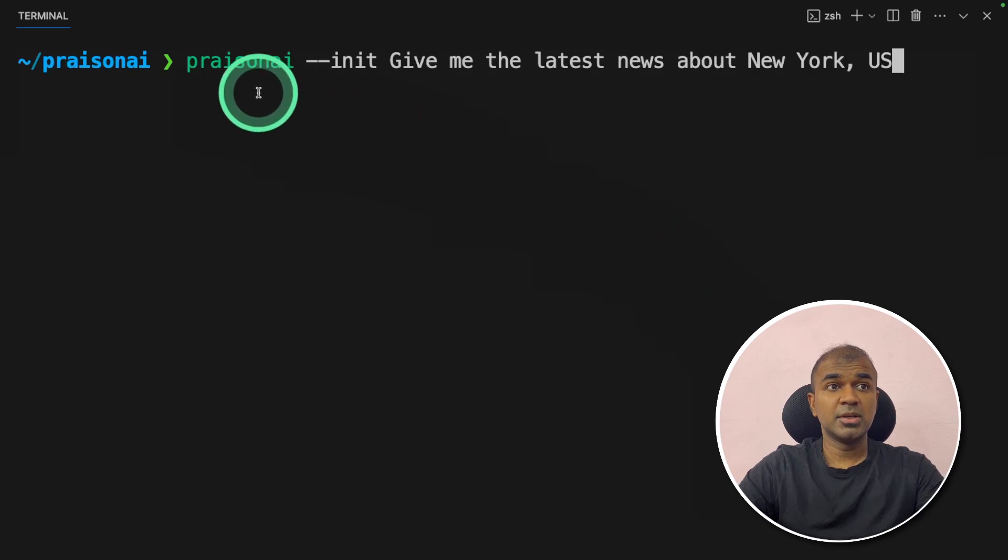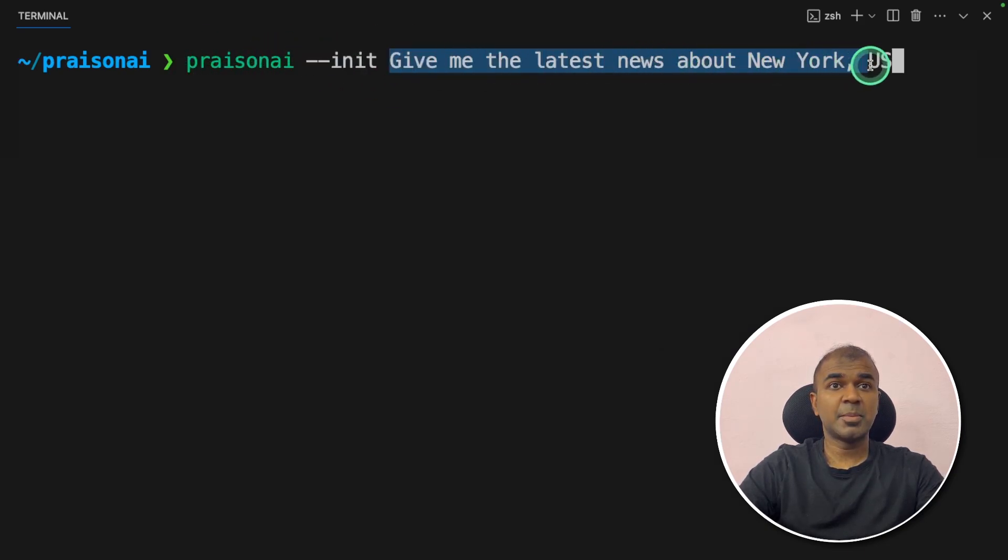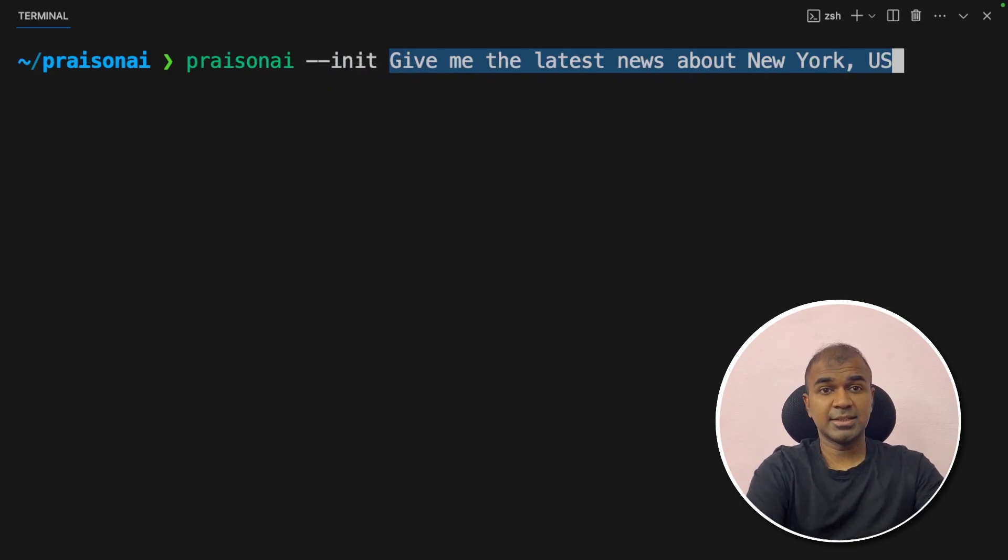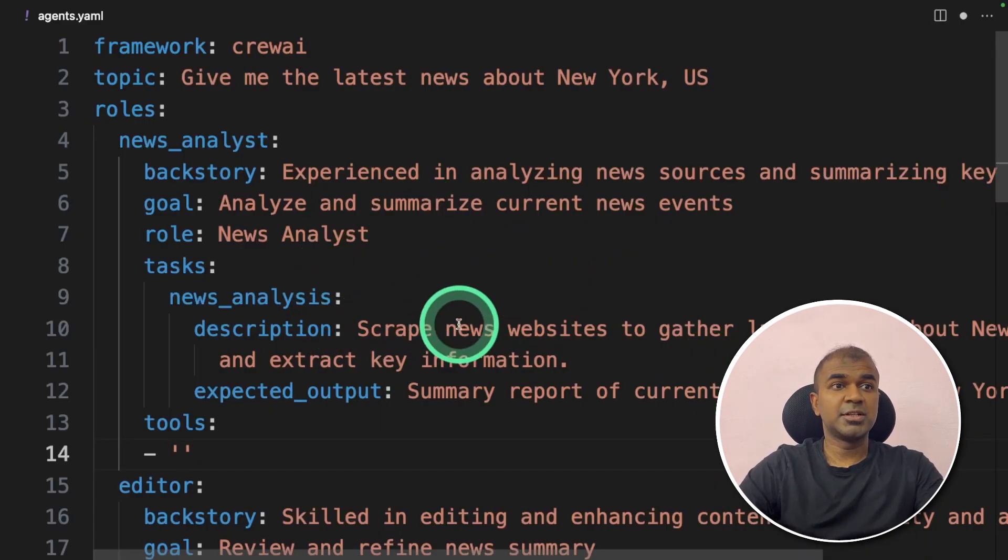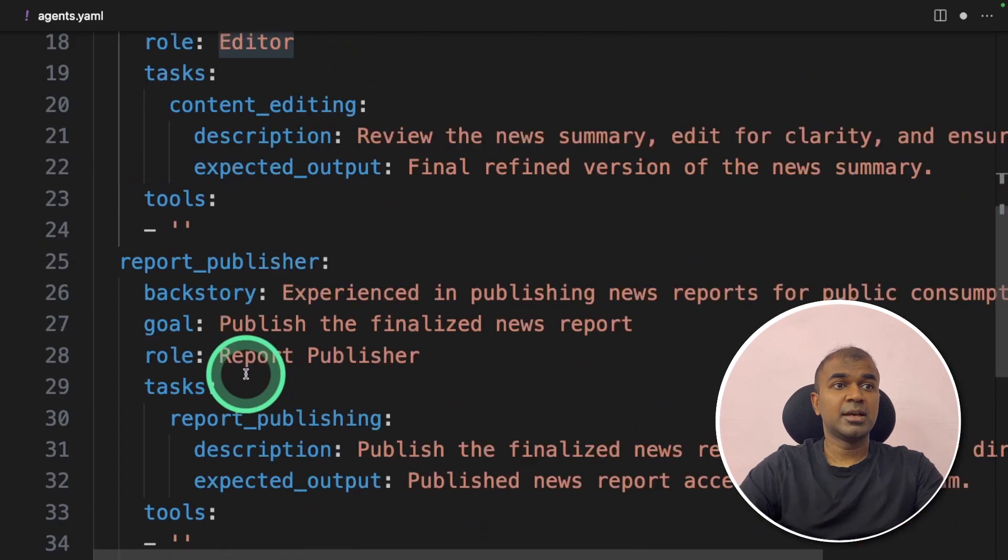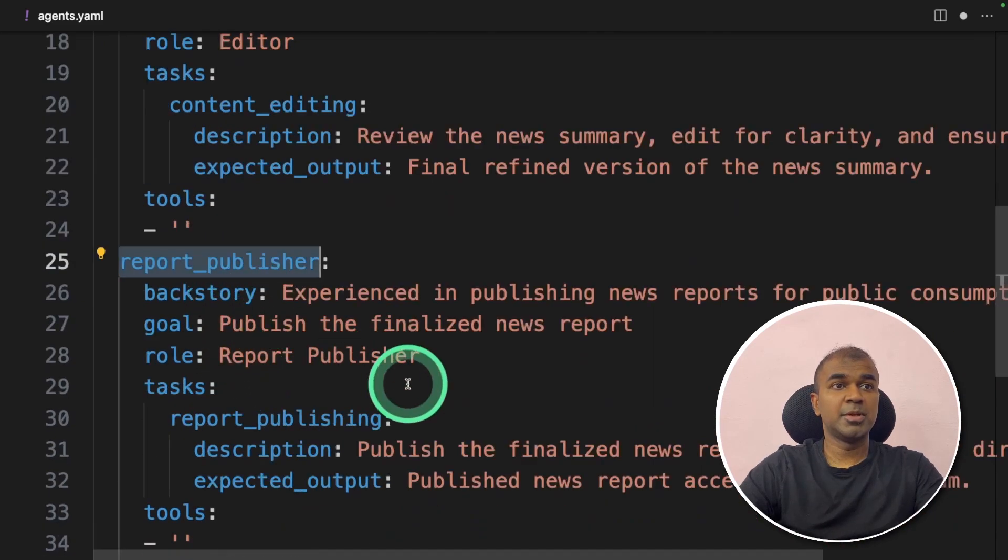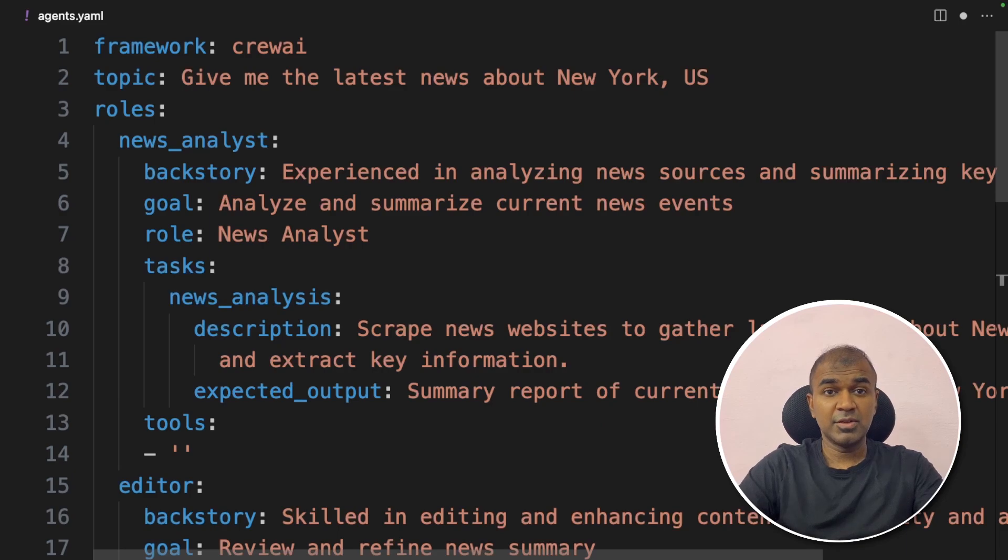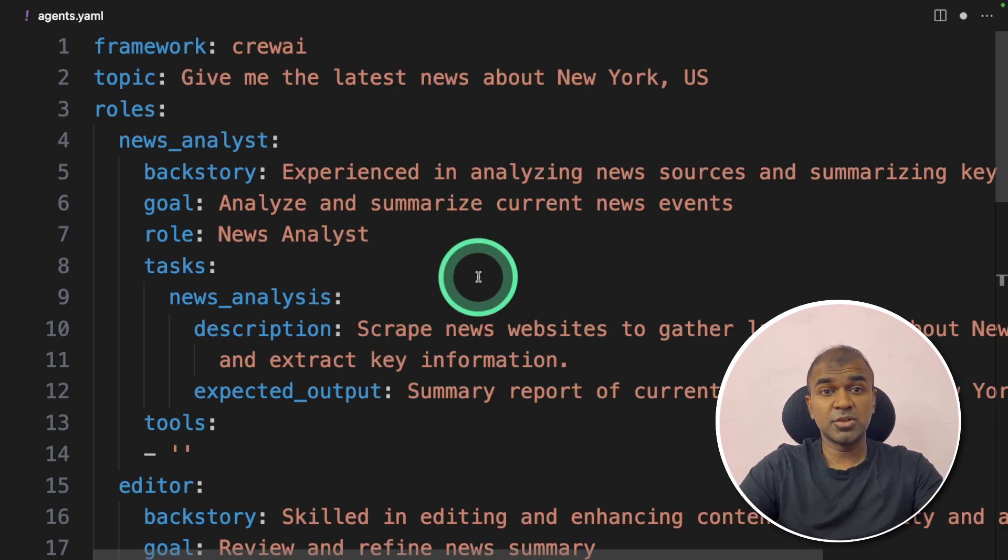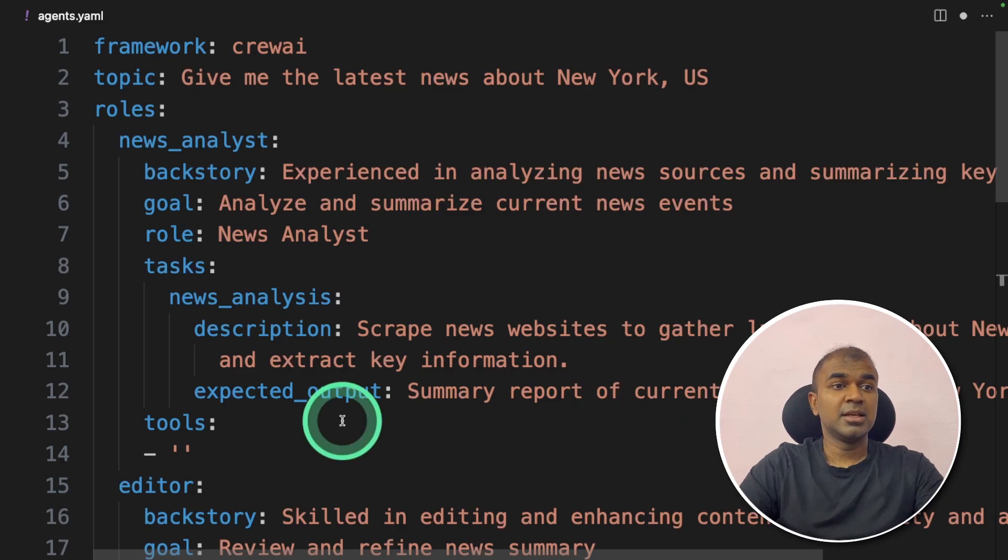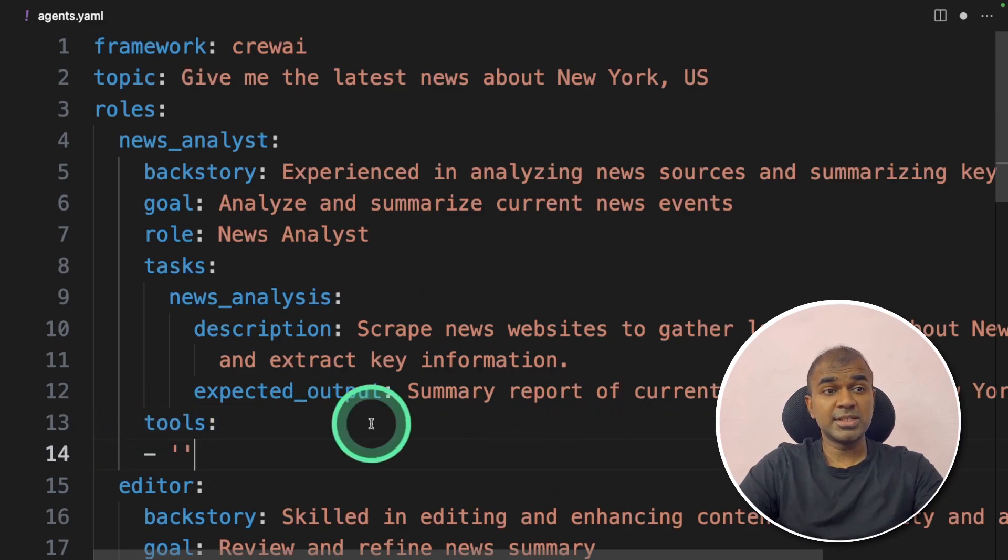Next, I'm going to type Prezen AI INIT, give me the latest news about New York US and then click enter. This will automatically create this file which contains news analyst, editor and report publisher. These three are AI assistants or AI agents which are going to get the latest news about New York. You can even modify this based on your requirements. Here you can see a tools placeholder. So this is where you add your tools.